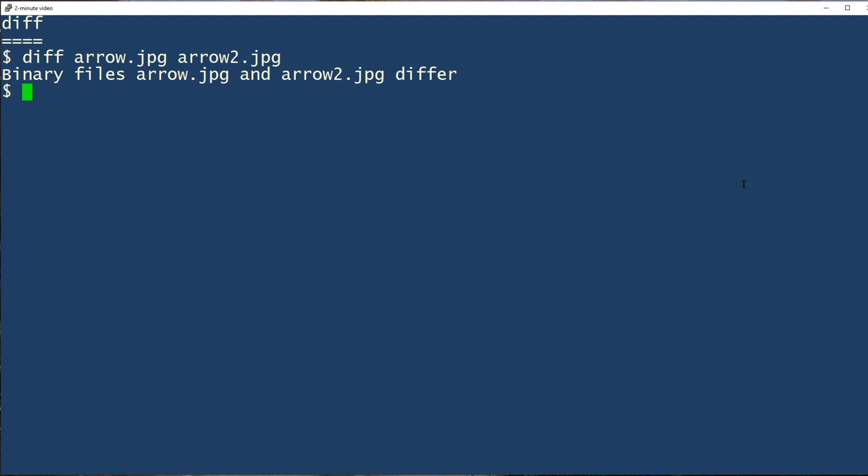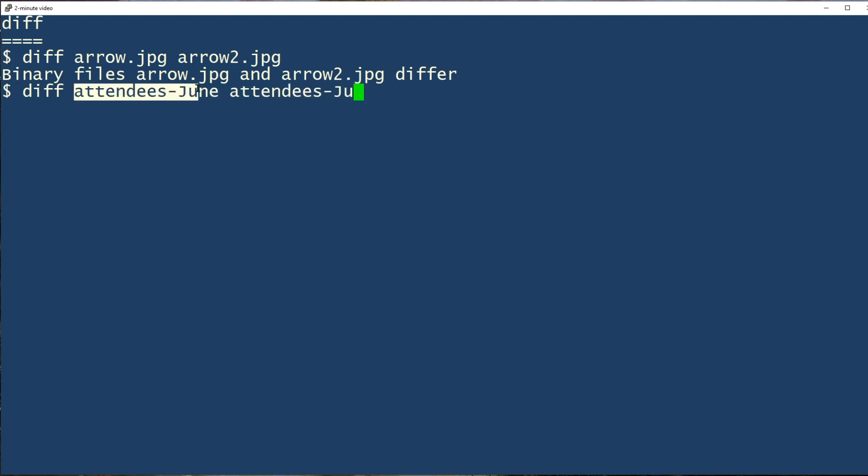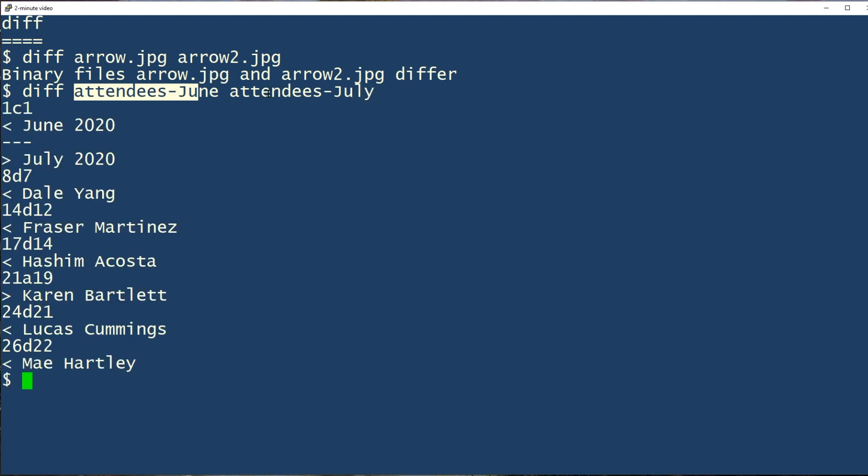In the example here, we're going to run a diff command and we get this output. Lines that start with this are in the attendees June file and that start with this sign are in the attendees July file.